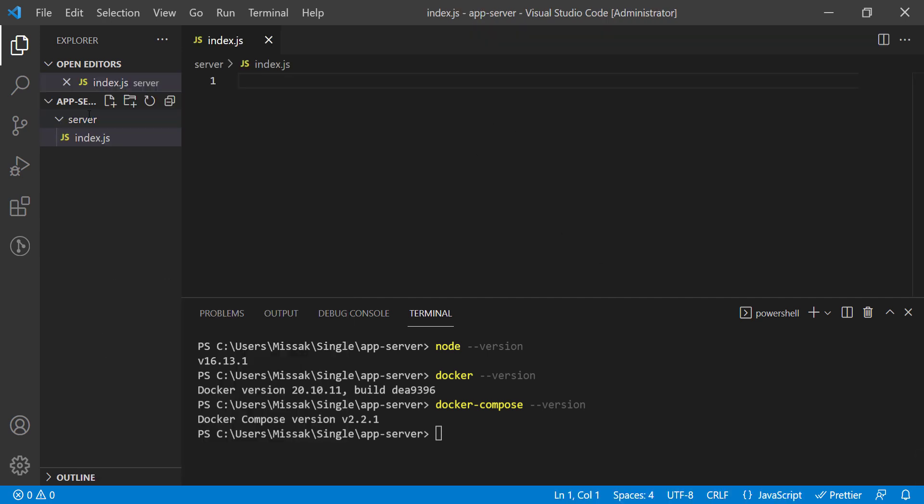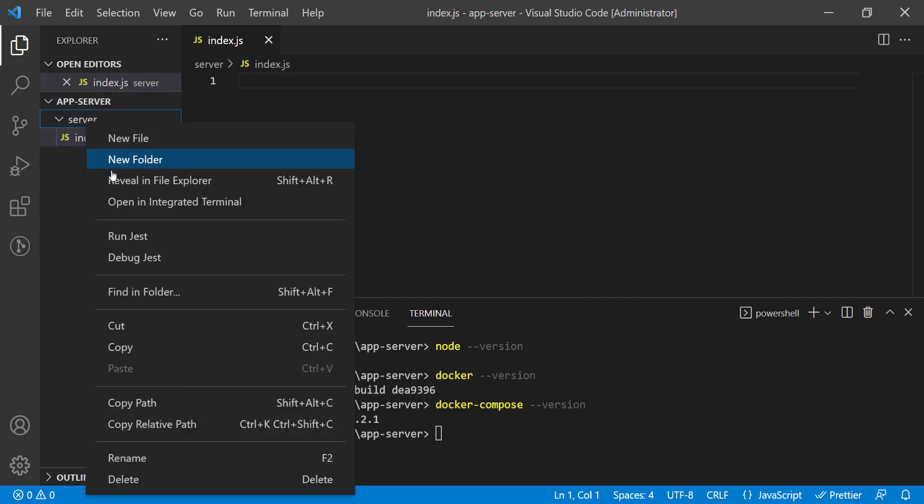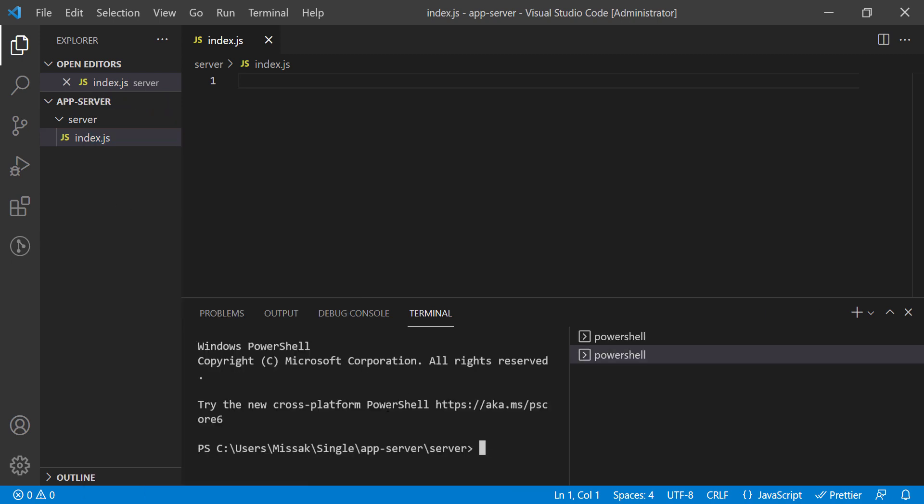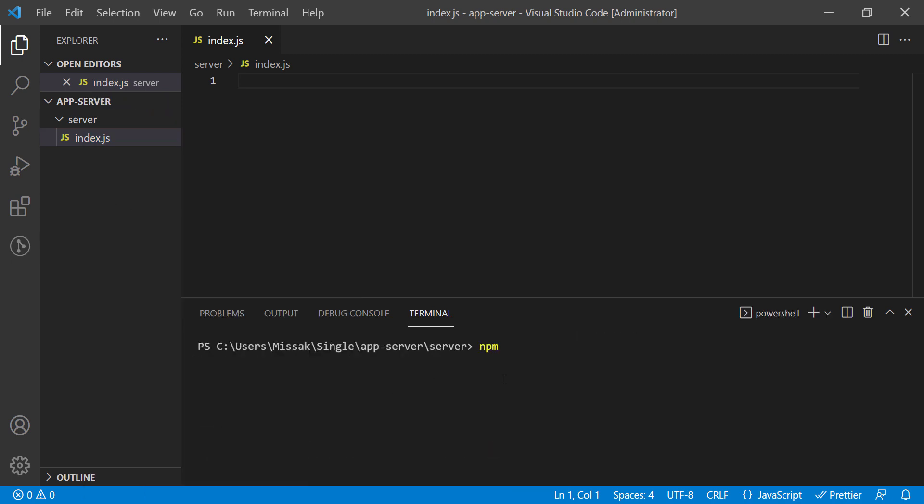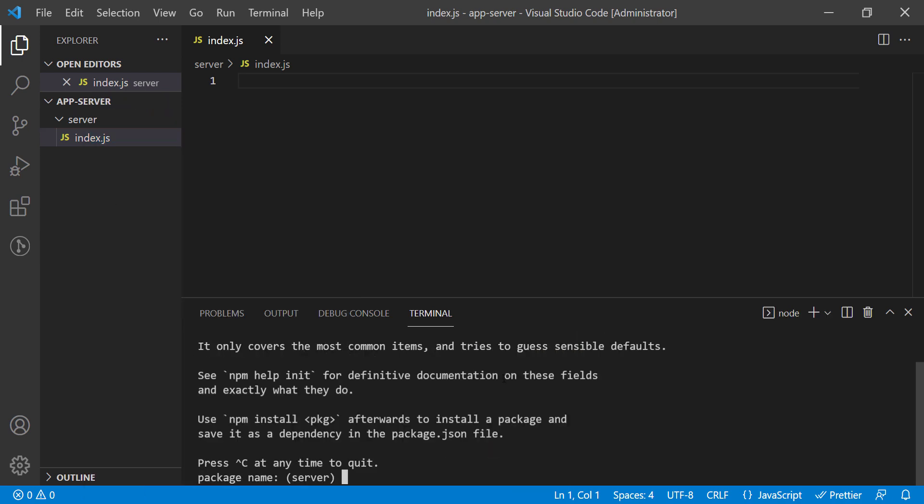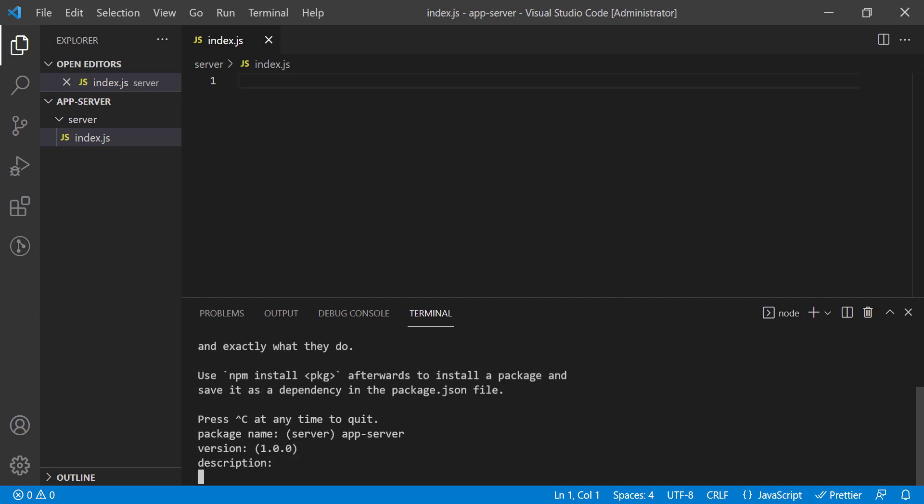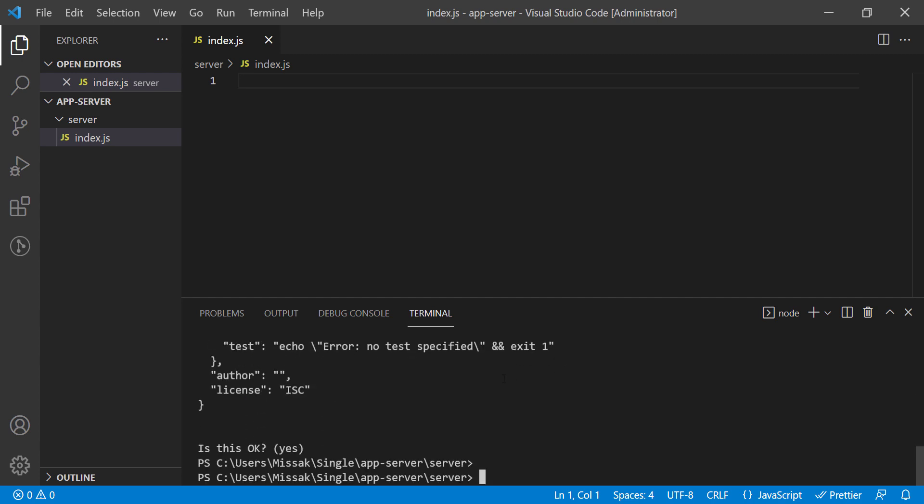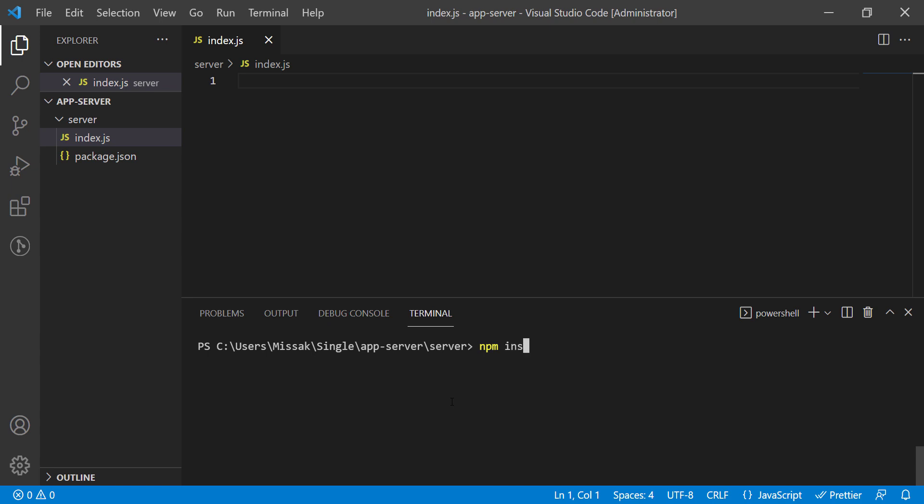Let's begin. First, we are going to initialize an npm package using npm init. Let's call it AppServer. We can skip the rest. Then install the express package to reference it in our file.